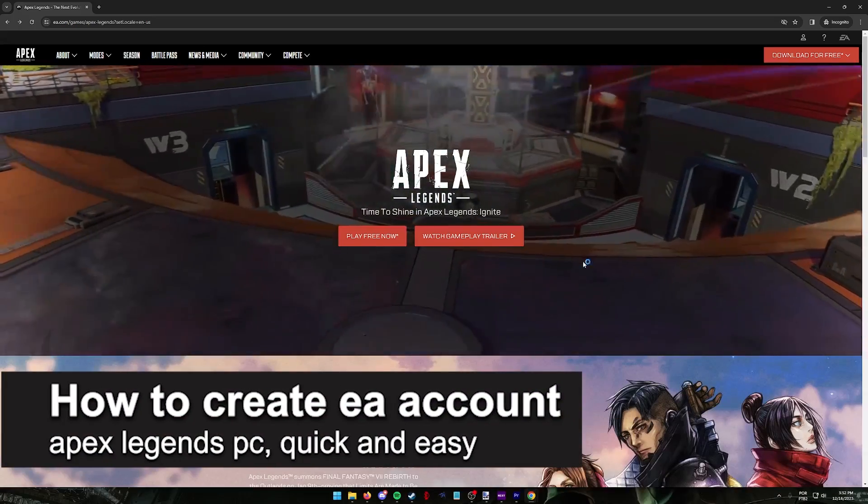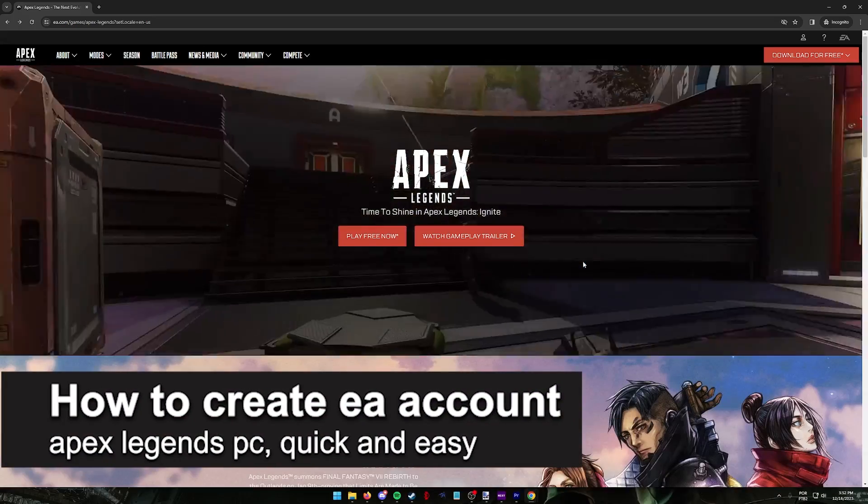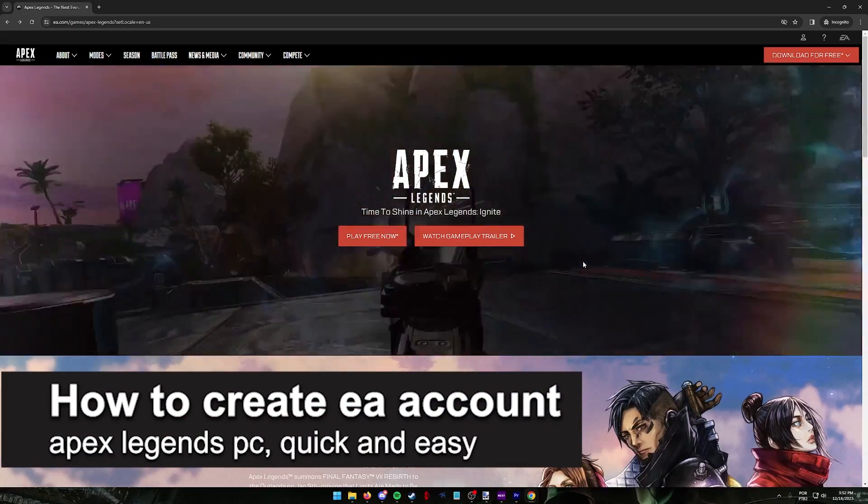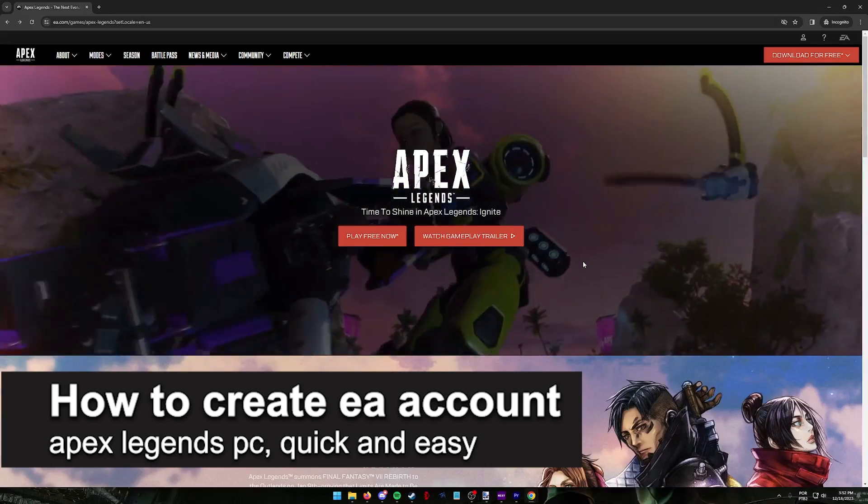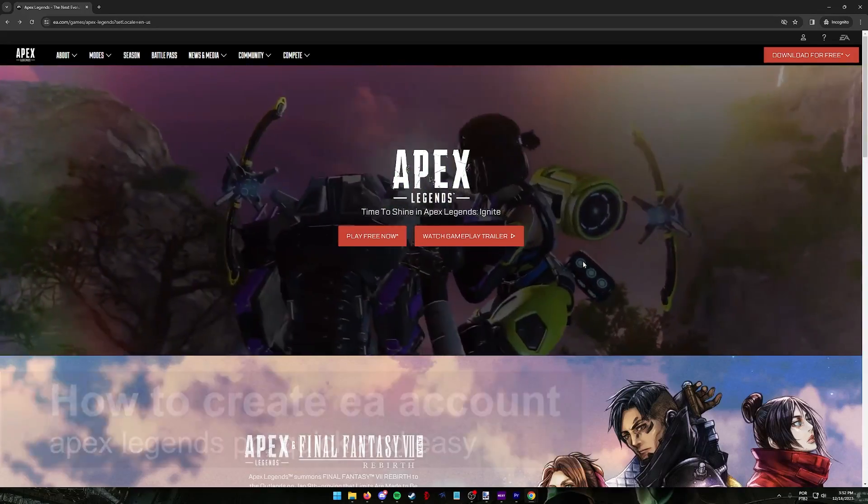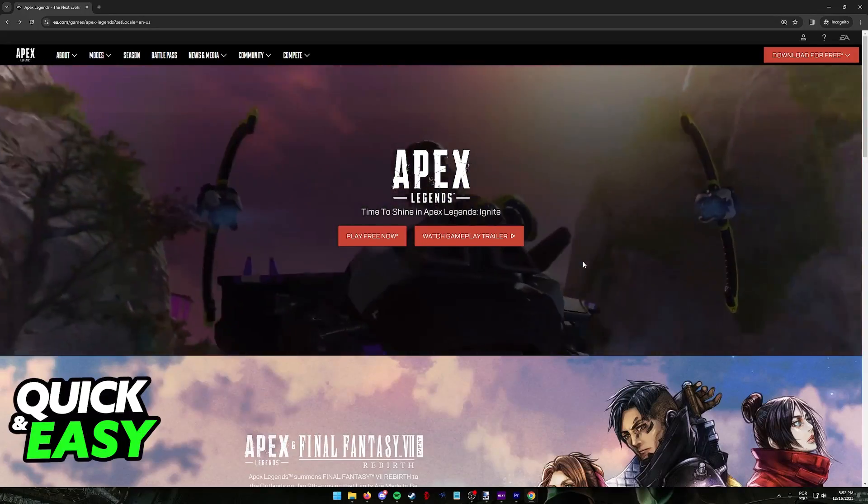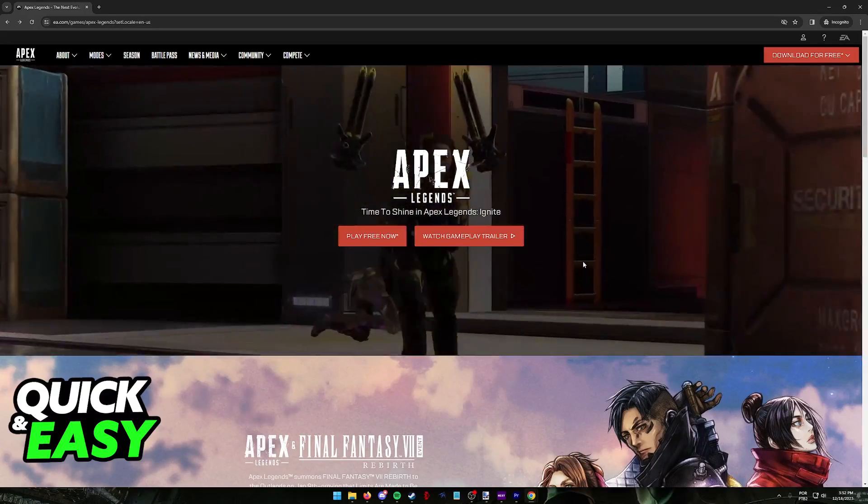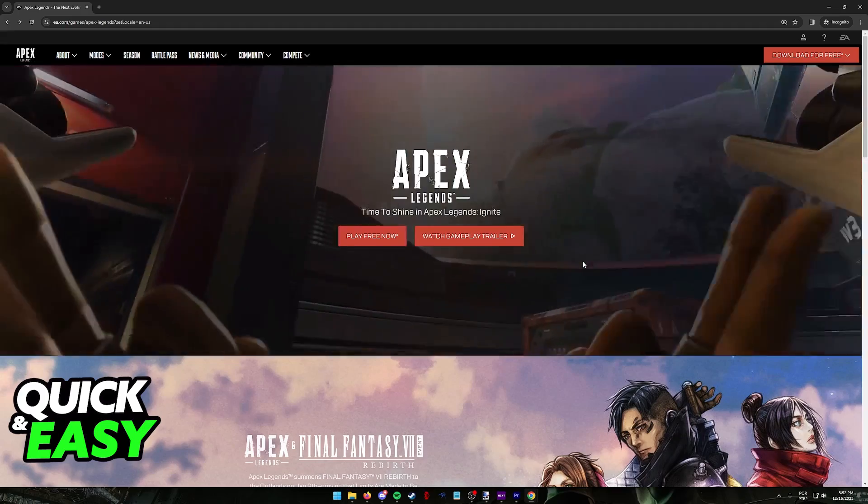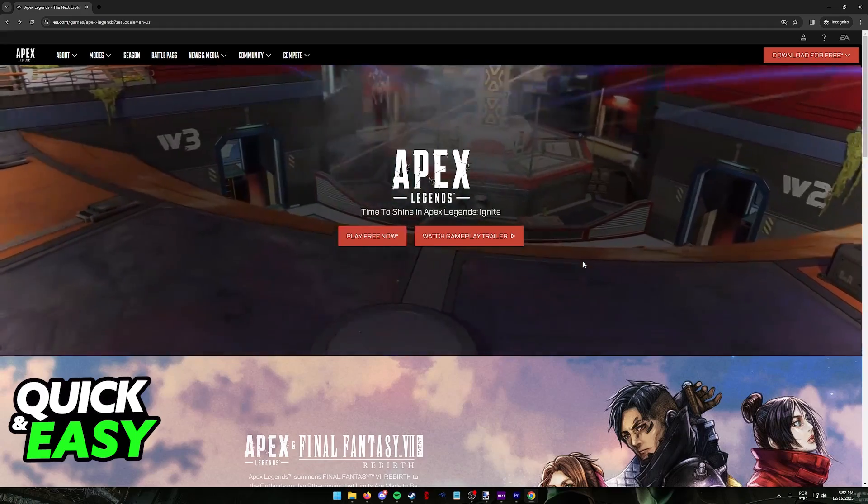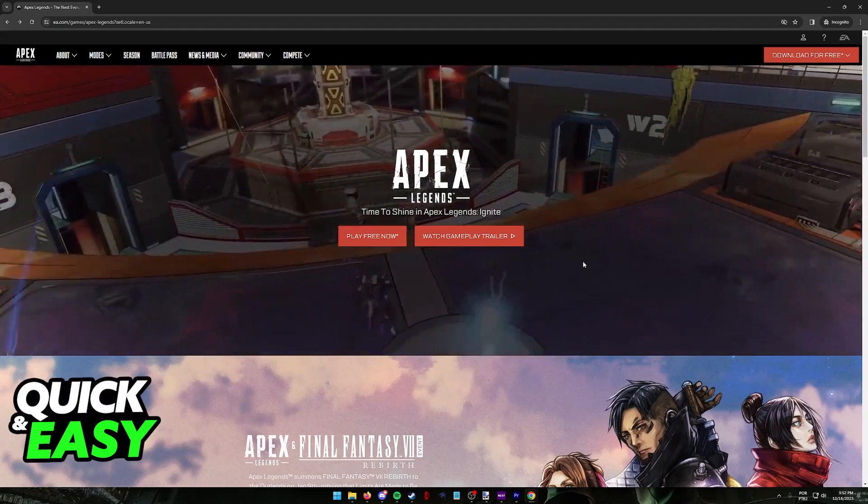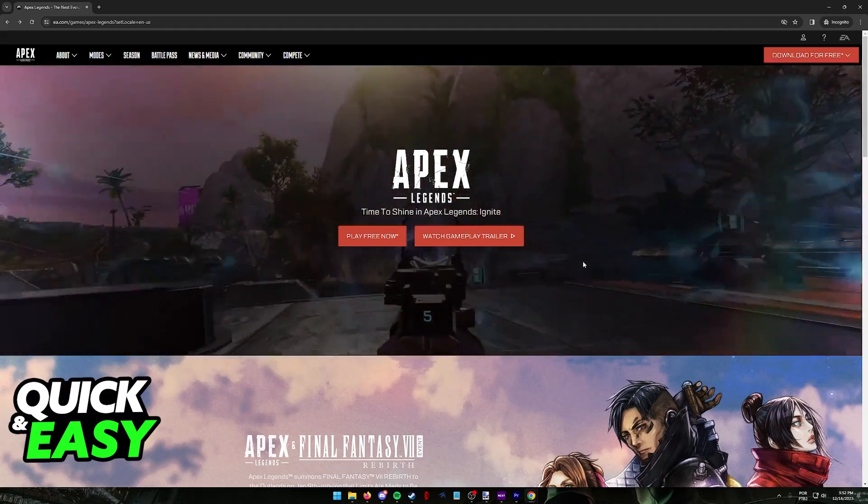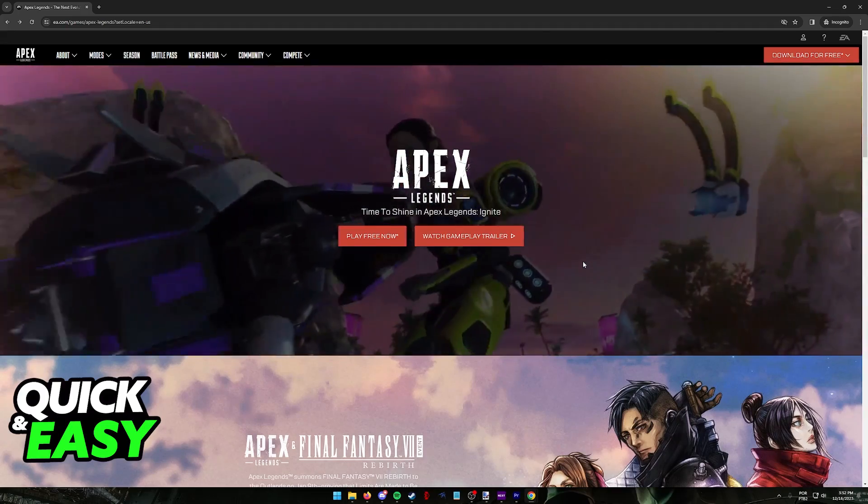In this video I'm going to teach you how to create an EA account for Apex Legends on PC. It's a very easy process so make sure to follow along. Setting up an EA account is critical to play Apex Legends on any platform including PC.